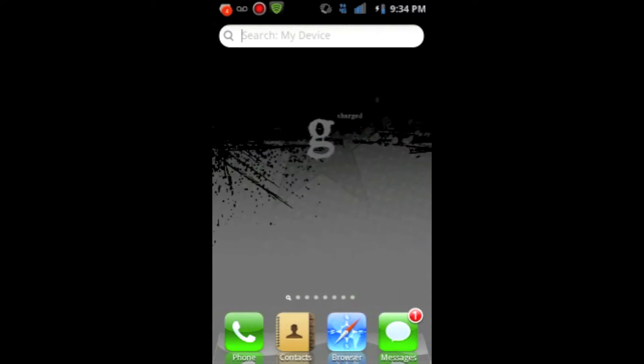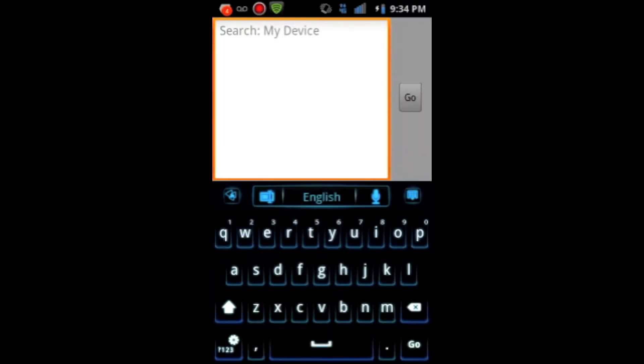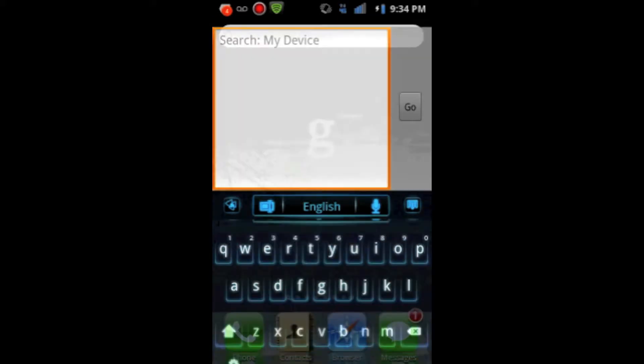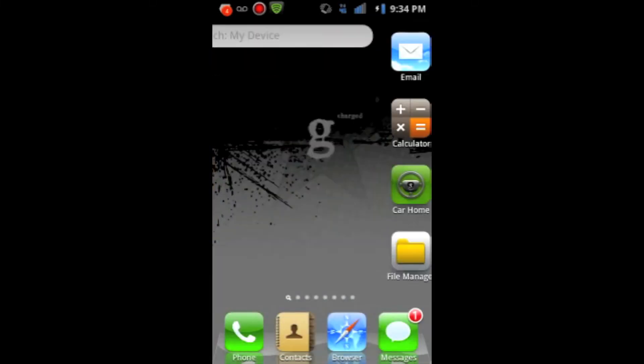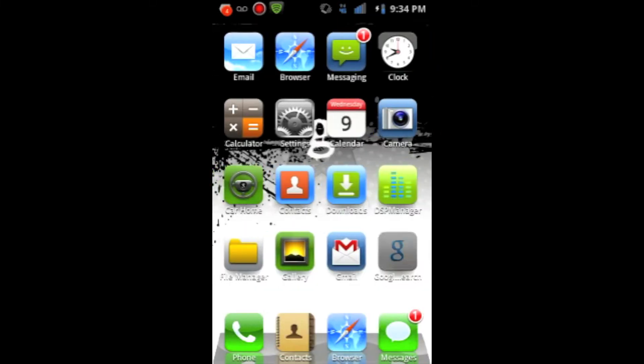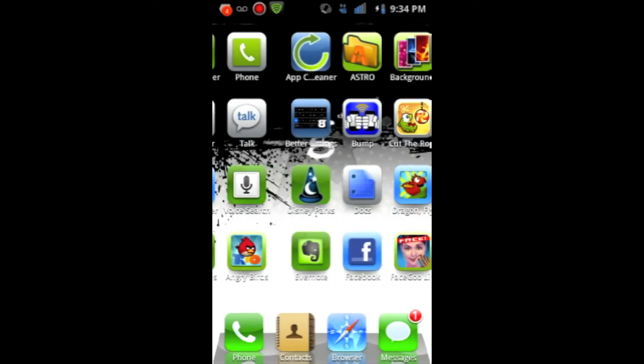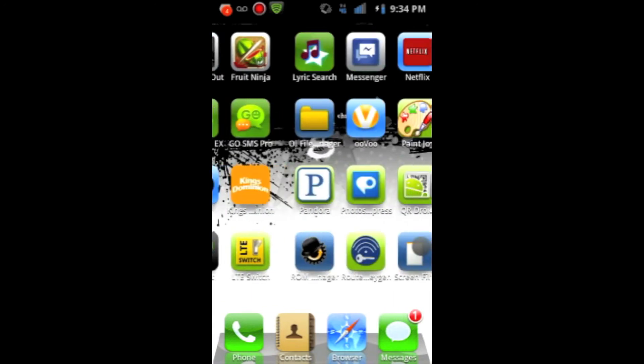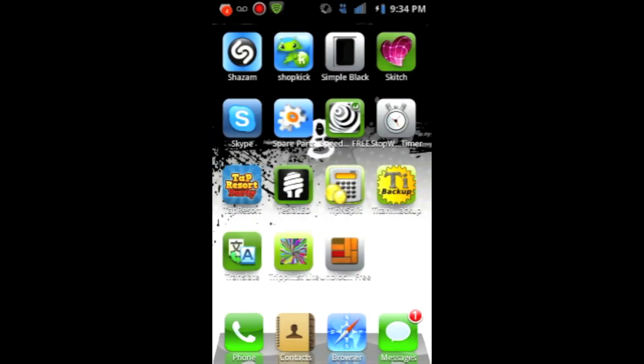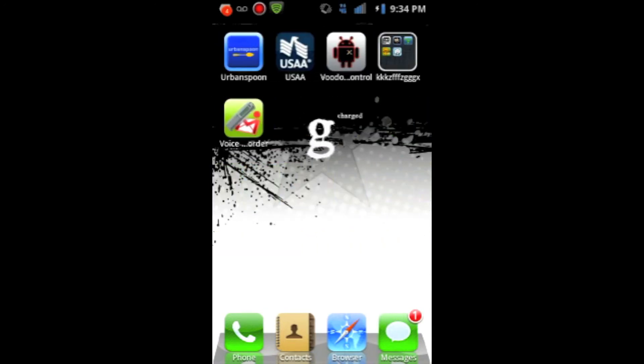Also, it does come with a search. It says search my device, but unfortunately, unlike iOS, you can't search your device. You search Google. But, you know, there's things you have to give up because they can't completely copy iOS.